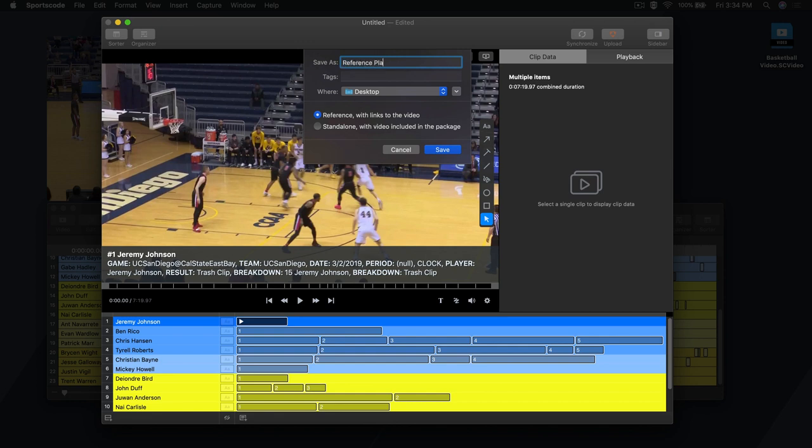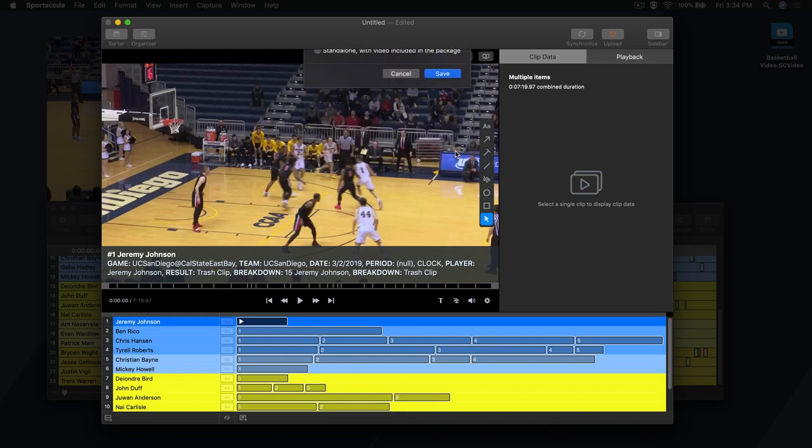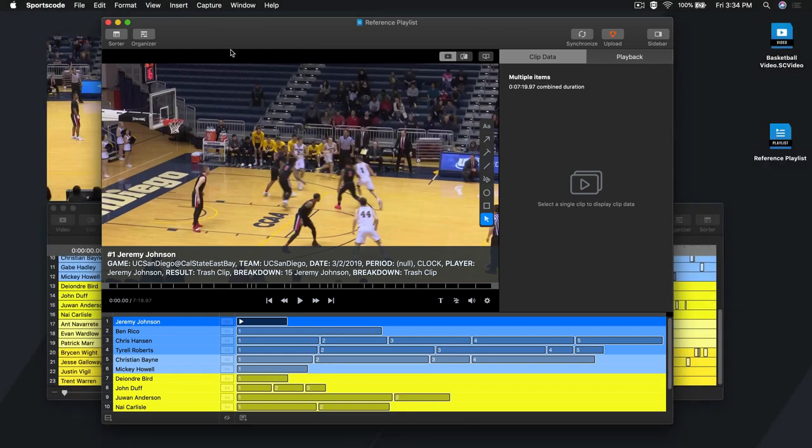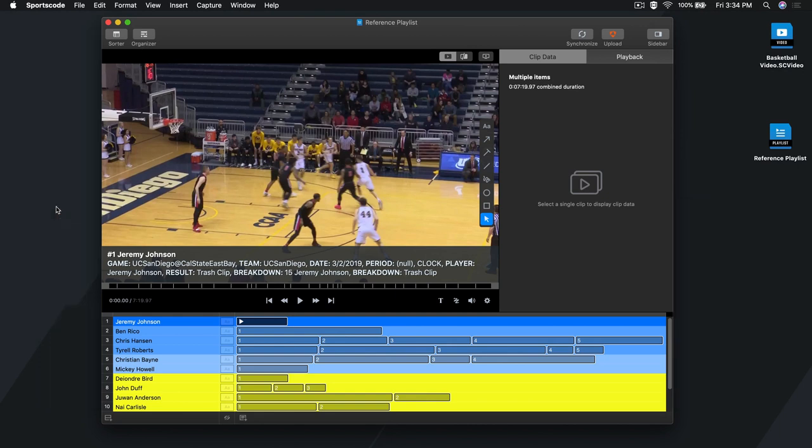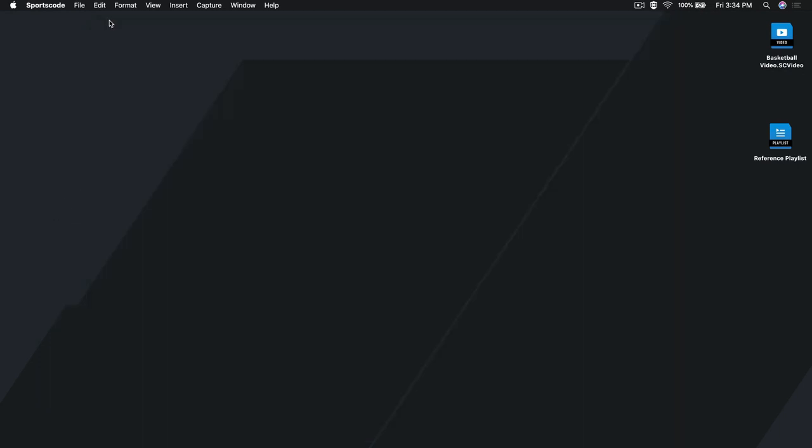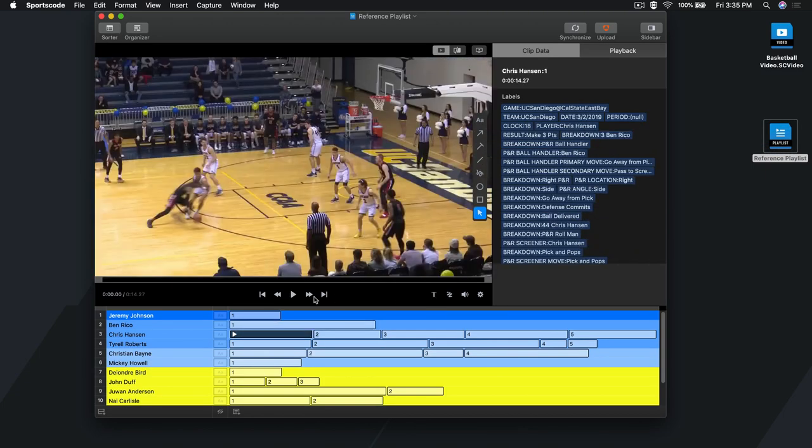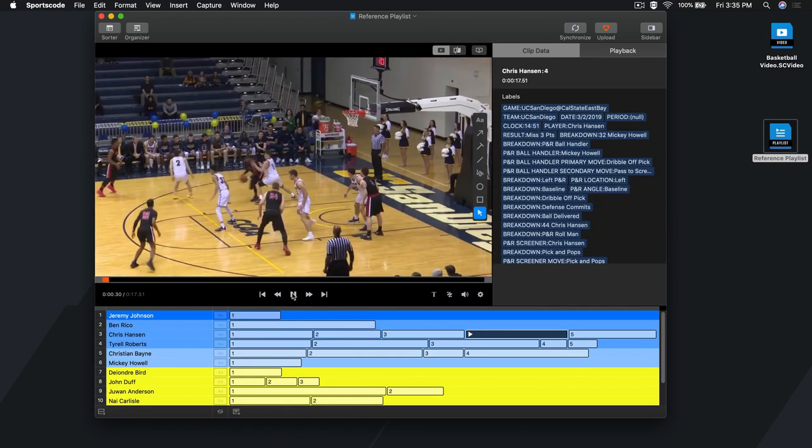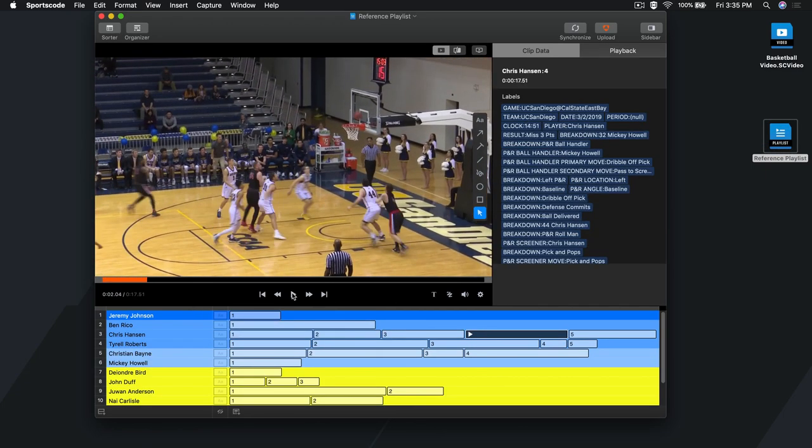A reference playlist doesn't copy the videos directly into the file and is dependent on having the original packages accessible on your computer. A reference playlist doesn't take up much storage on your computer as it doesn't have any video attached to it. It simply refers to the original video packages when it plays back video.